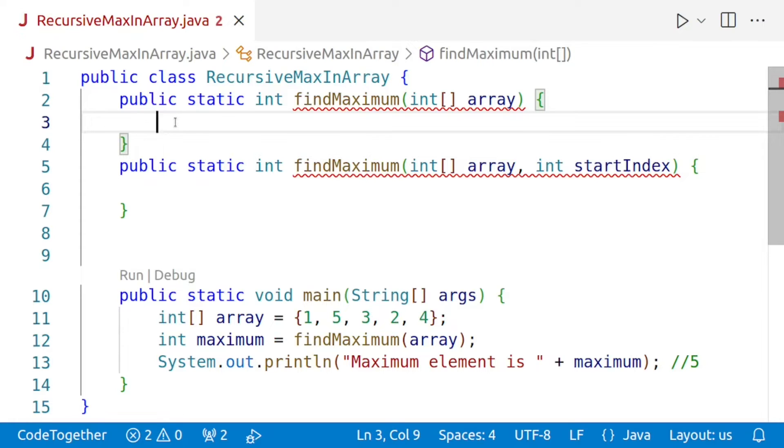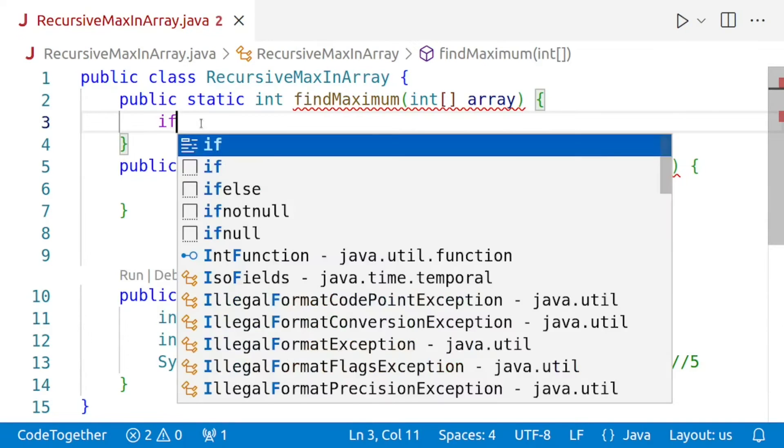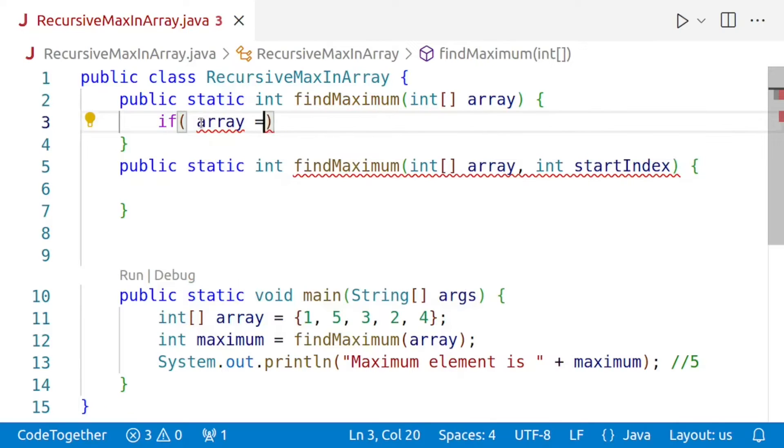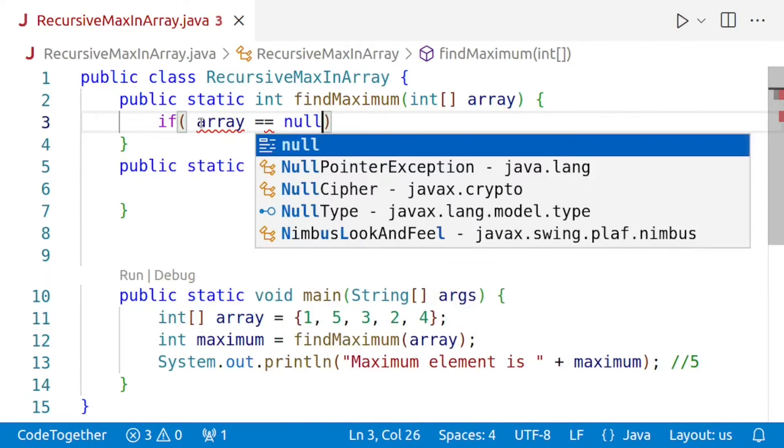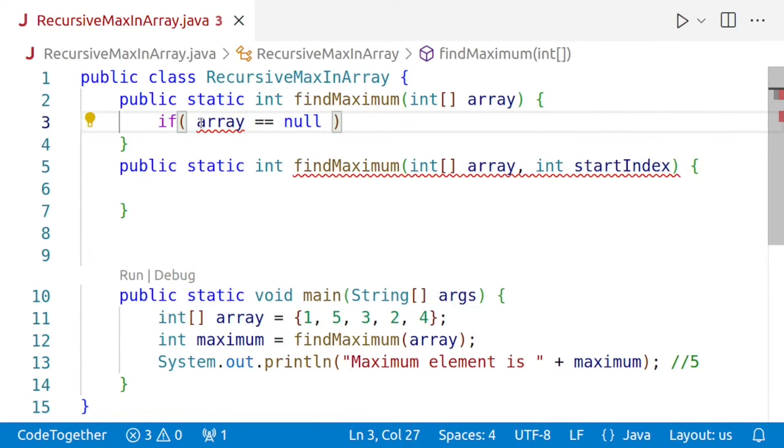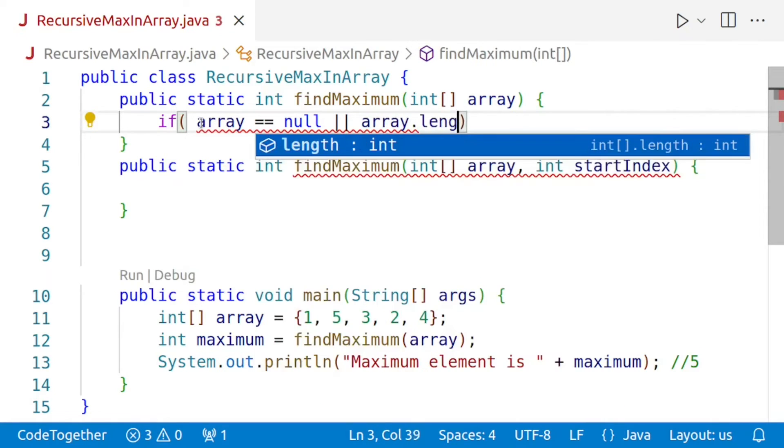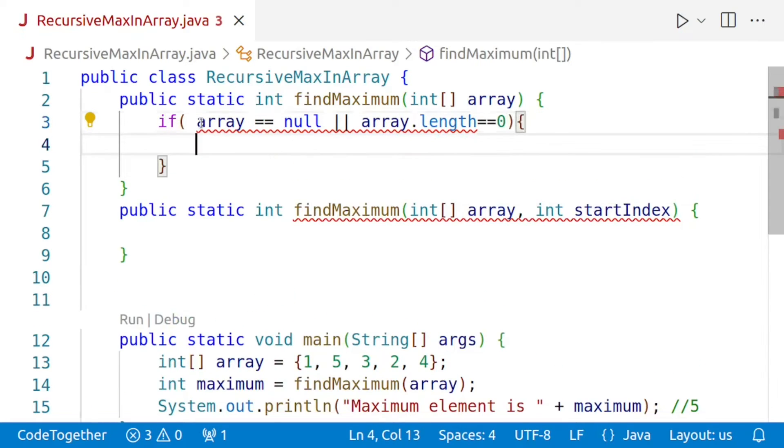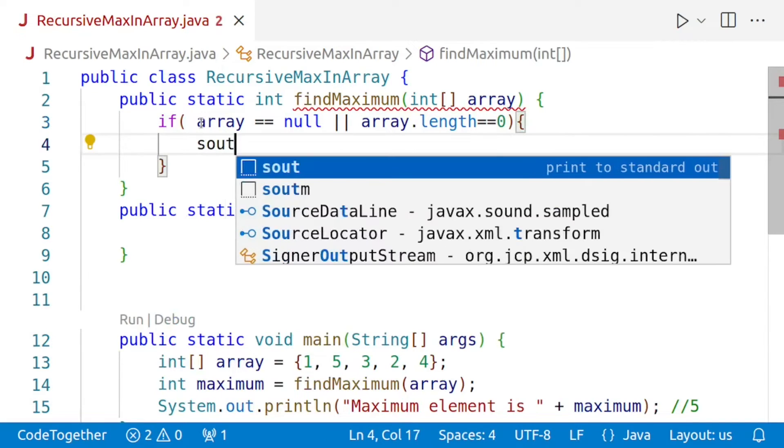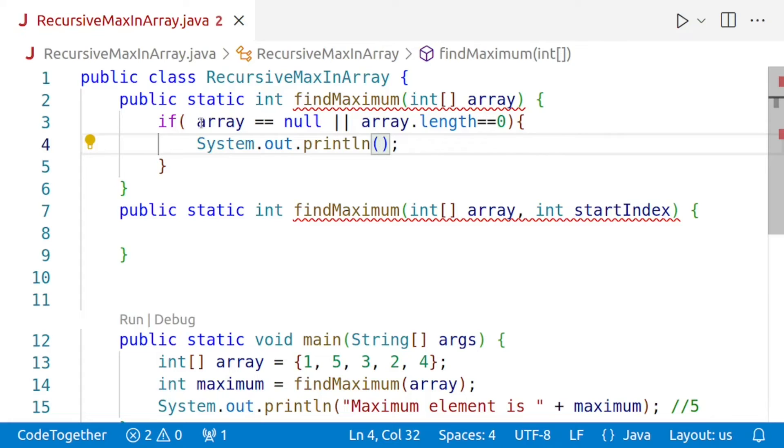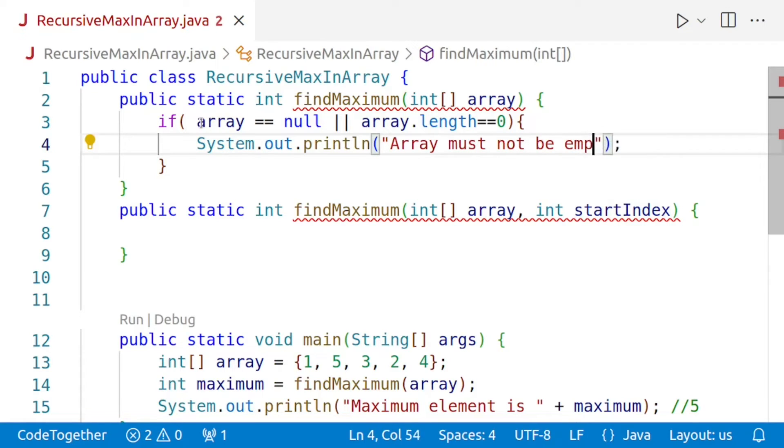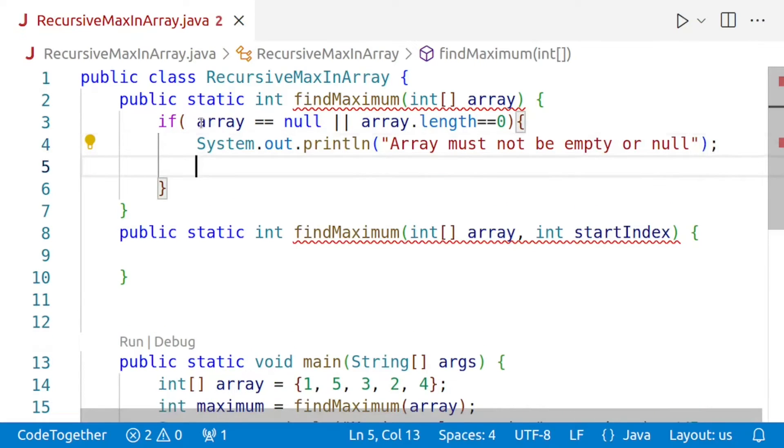If it is, we throw an exception to indicate that the array must have at least one element. You may also simply print a message, but the better way is to throw an exception. So we'll check if array is equal to null. This will happen when no new operator was used to allocate an array or if the array is empty, that is if array.length equals zero. In both of these cases, there are two ways of handling this. The not so good method is we say System.out.println and then we print the message that array must not be empty or null. That is one way of doing it.